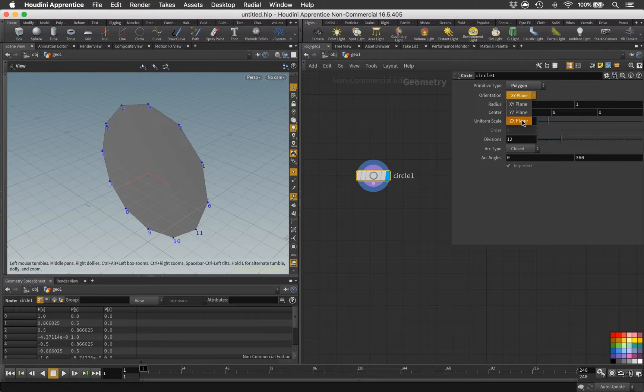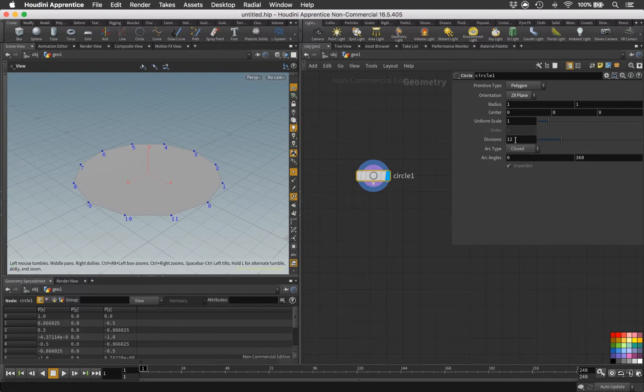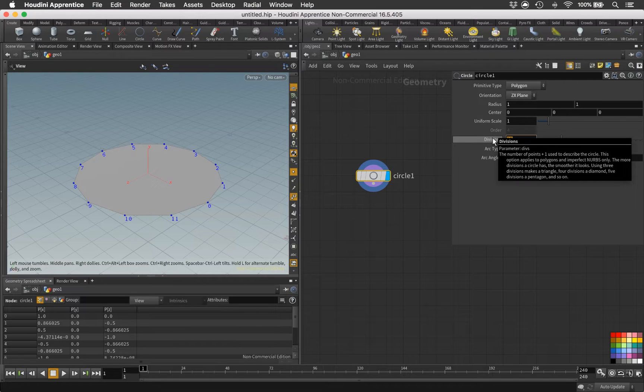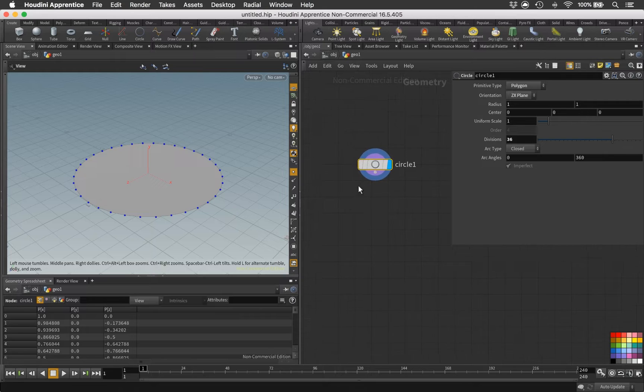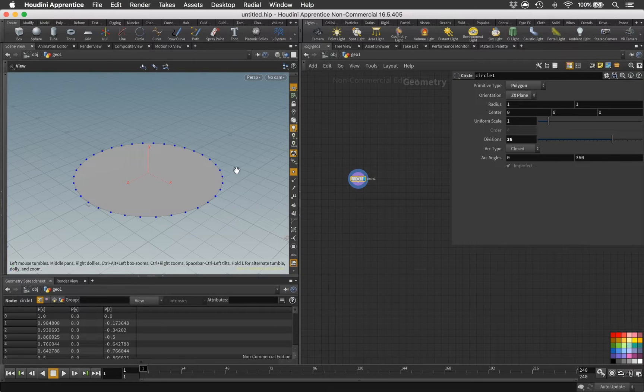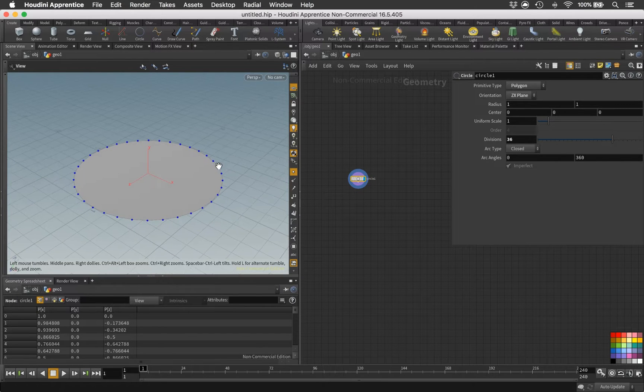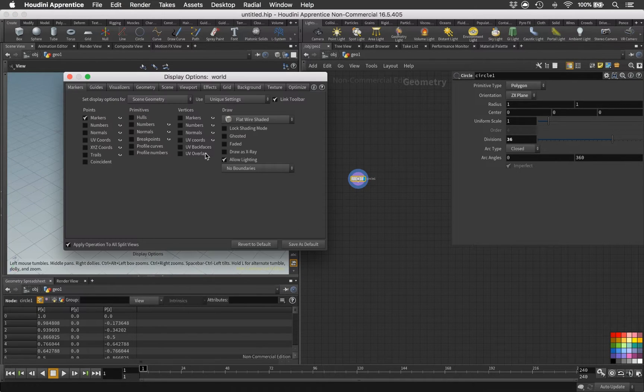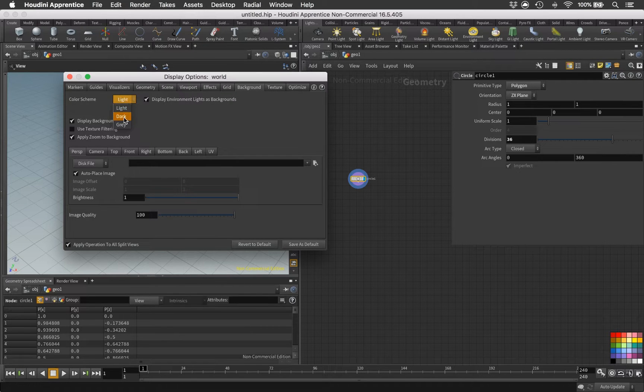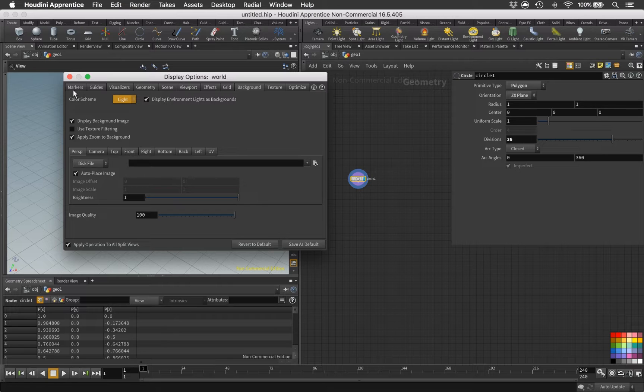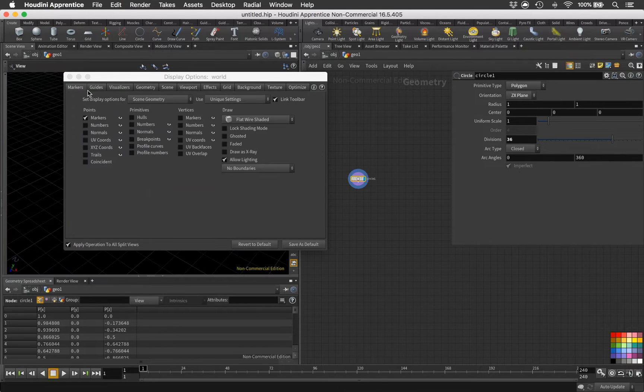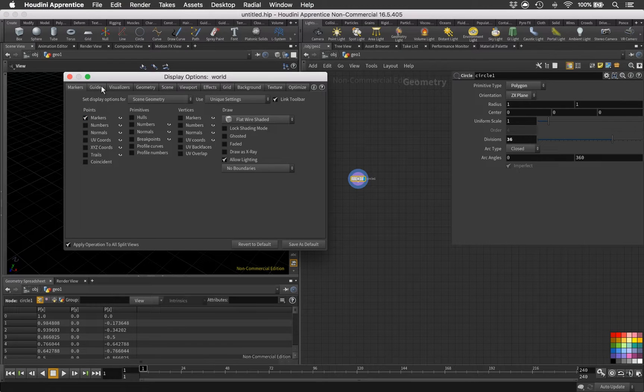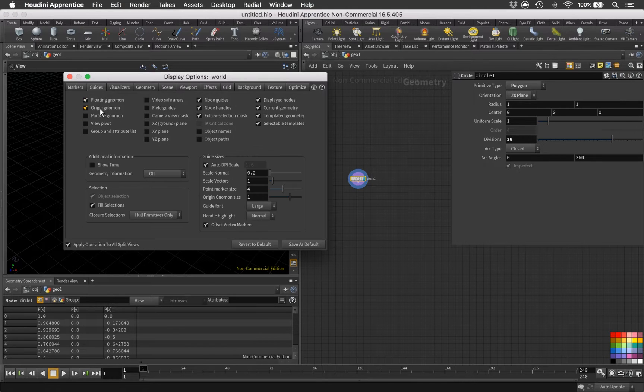Let's set this up a little bit better for ourselves - set it to polygon primitive type and the orientation we can change to the ZX plane. Let's pump up the divisions a little bit, maybe to something like 36. Let's turn off that thing there.